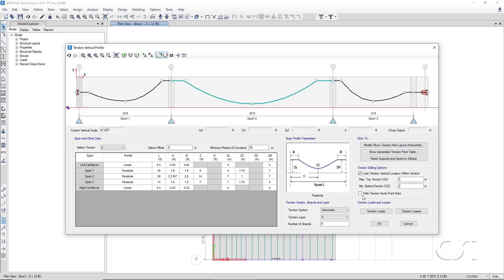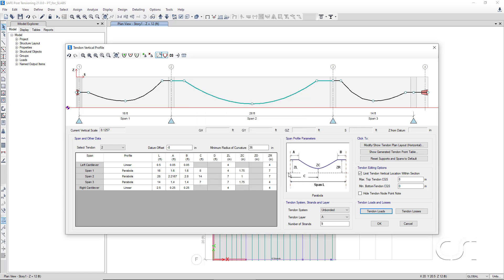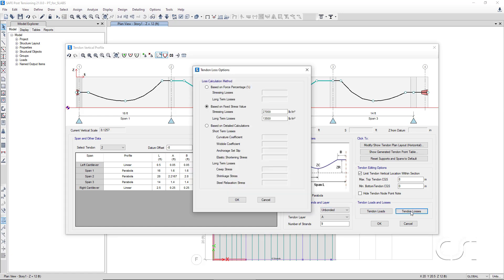Note that anchorage and stressing ends are illustrated by different icons. In the lower right corner, the number of strands required in this banded region is displayed. Click on the tendon loads button and we see that the tendon is stressed from the J-end with a jacking stress of 216 ksi. Click the tendon losses button and we see that the loss at stressing is 27 ksi and that the long-term loss is 13.5 ksi.